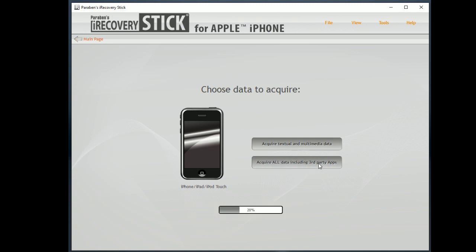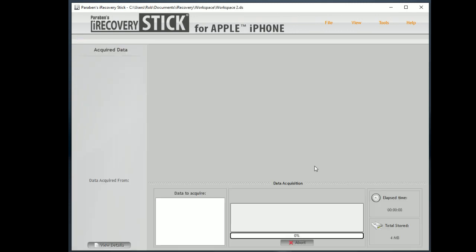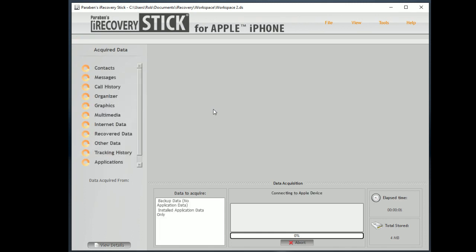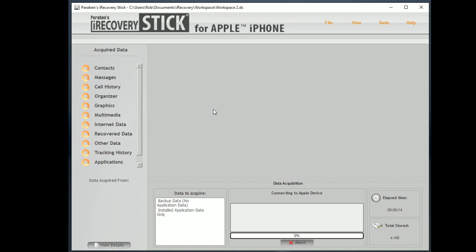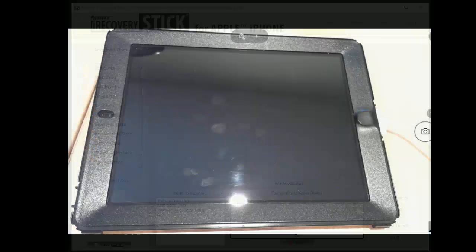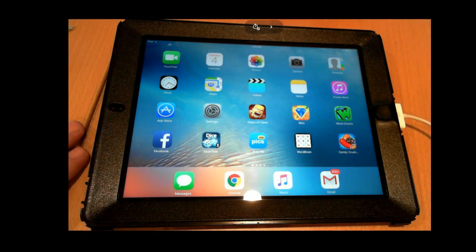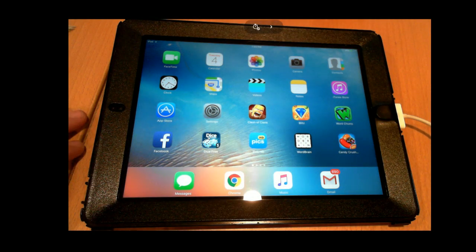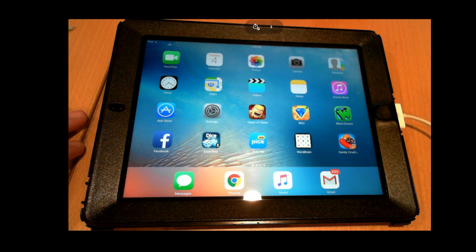So we're going to go ahead and click on Acquire All Data from the Device. Now the iRecoveryStick at this point is going to start to connect to your device. Now what this is going to do is it's going to require you to interact with the device again. So we're going to go back over to the device and we're going to hit Trust This Computer as soon as that pops up. So this is going to take a little bit for us to establish communication with the device and start that process.